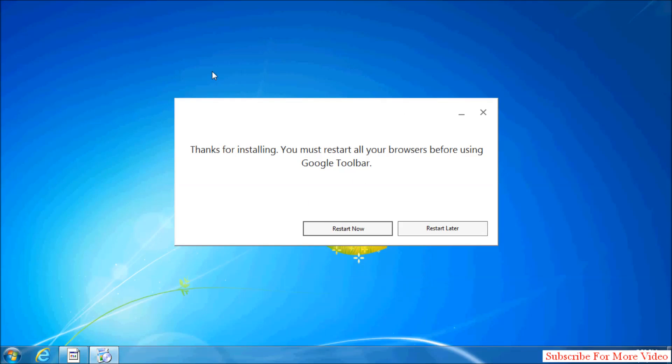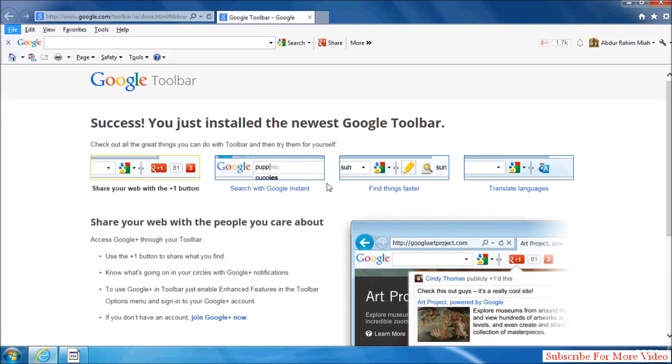It will restart, and you will see that Google Toolbar is completely downloaded and installed in Internet Explorer. Internet Explorer is restarted and opens again, and you will see your Google Toolbar appear.